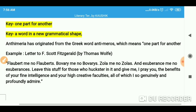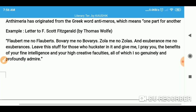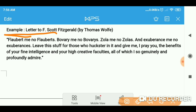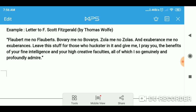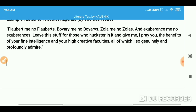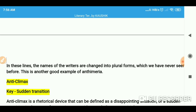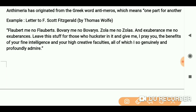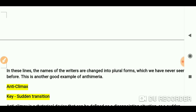Here is one example to understand: 'Flaubert me, no Flauberts.' So in this line you can see: Bowery me no Boweries, Jola me no Jolas, and exuberance me no exuberances. In these lines, the names of the writers are changed into plural forms — Flaubert's, Bowery's, Jola's, and exuberances.